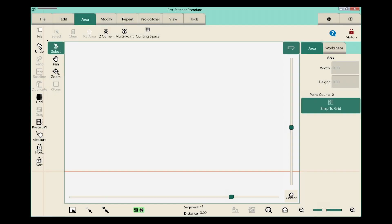Our next feature is also found under the area tab. It's called Quilting Space. Quilting Space is really awesome. It allows us to actually set our throat space visually on the screen.